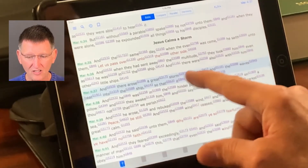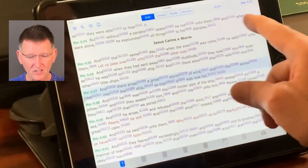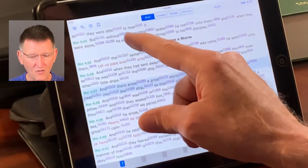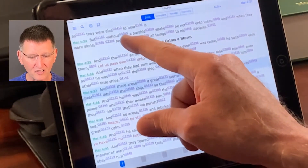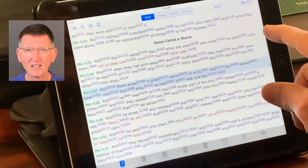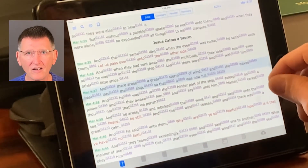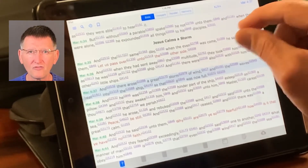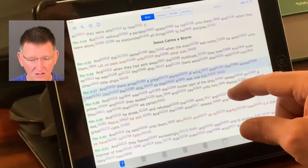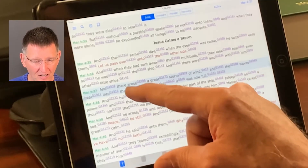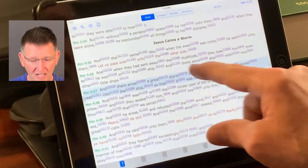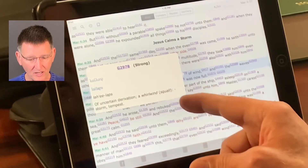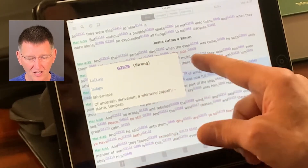It has a Strong's Concordance built in. As you can see here, I'm in the book of Mark, and it has all the numbers after the words. Those are actually links to the translation of the word from the Greek or the Hebrew. For example, I'm looking up storm G2978, and it actually gives you that it means a whirlwind, storm, tempest, and it gives you the number.